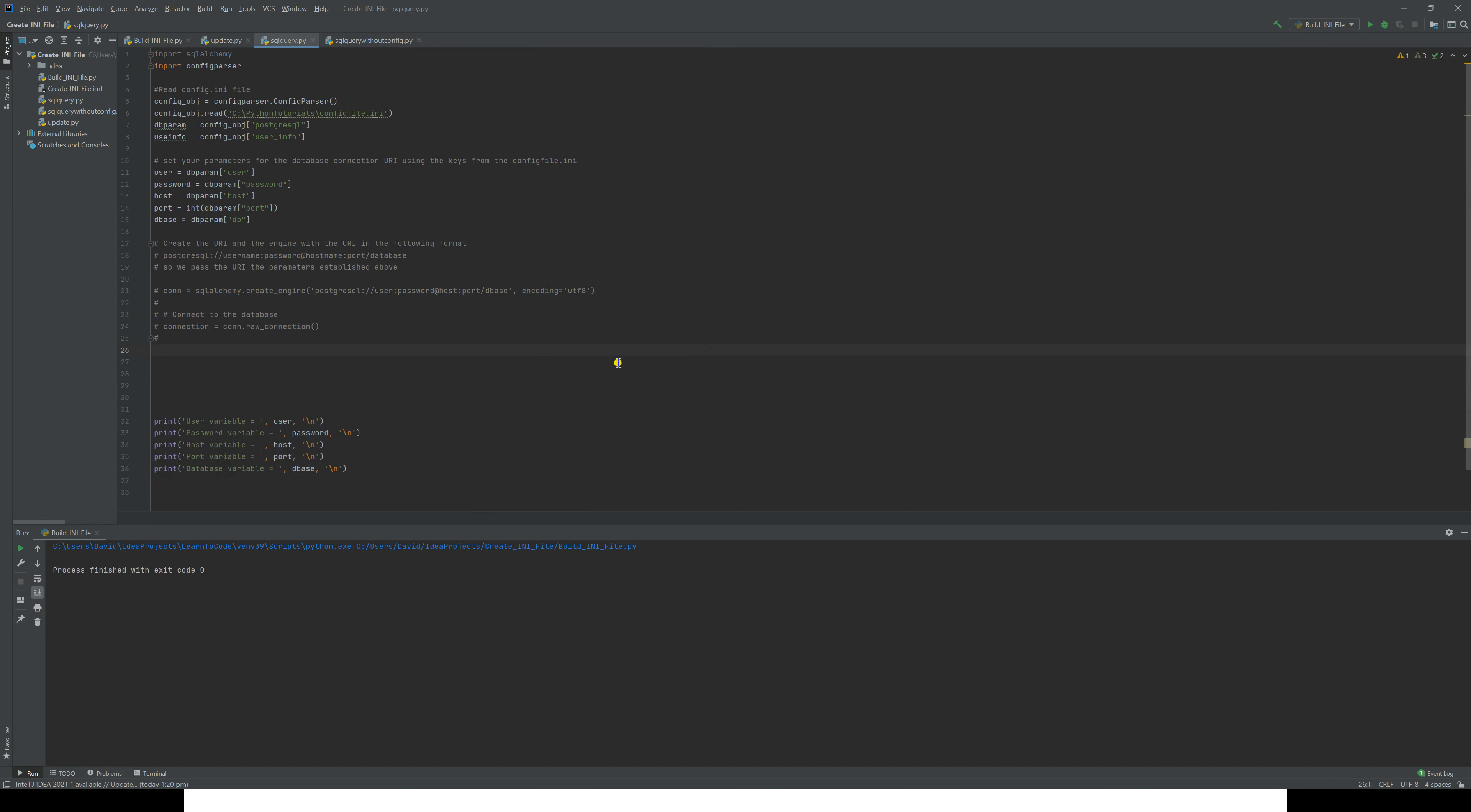Now let's run this. What this file should do is go and have a look at our config_file.ini, and we should print out all of the data that is retrieved from that file. There we have it down the bottom here: user variable Finkster1, password 'my Finkster password,' localhost, 5543, and postgres for the database variable. So it's successfully extracted that information and has passed it into this document.